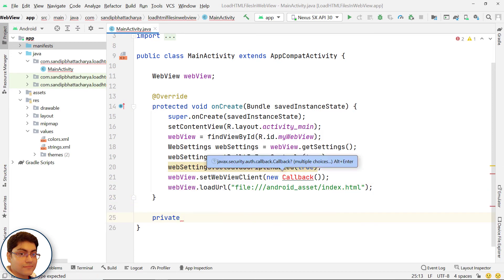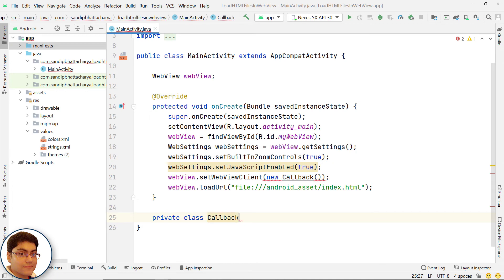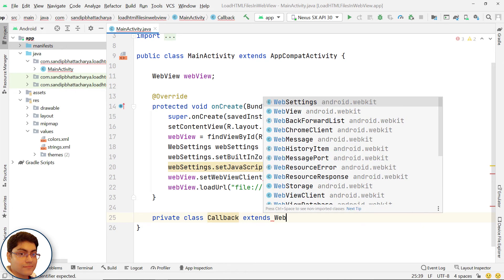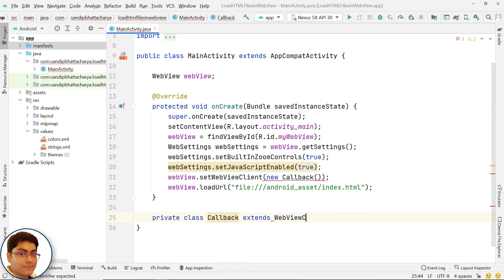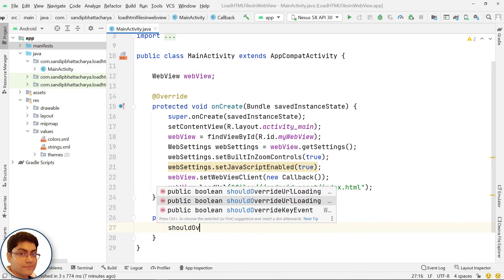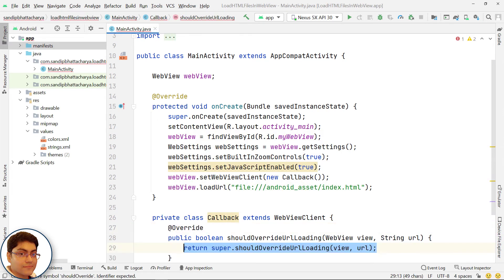Next, define the callback class by extending WebViewClient. Overwrite shouldOverrideUrlLoading method.